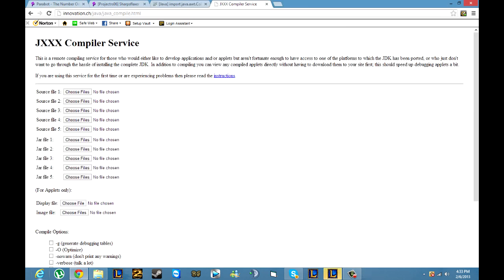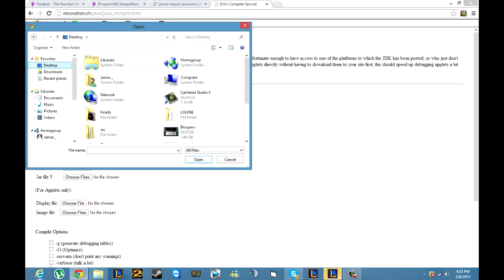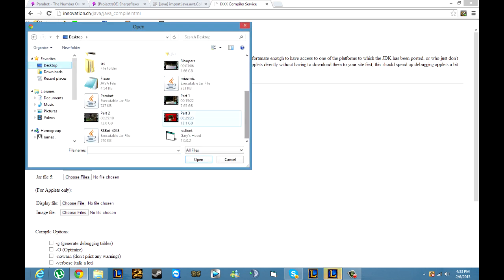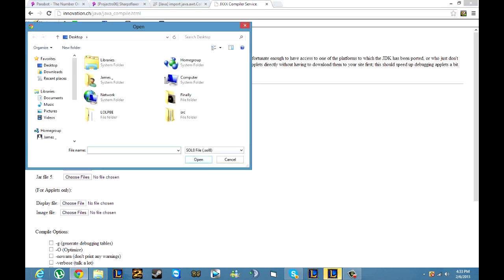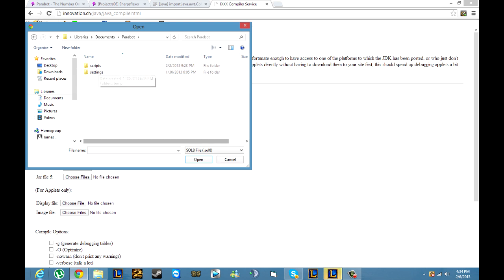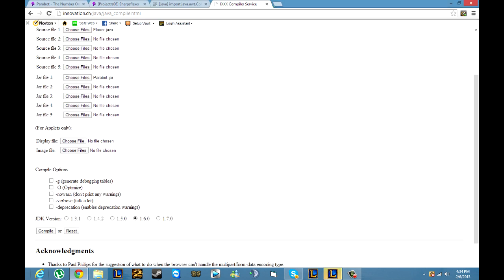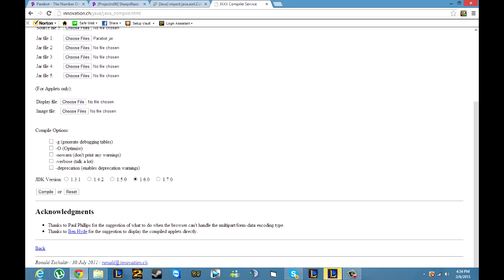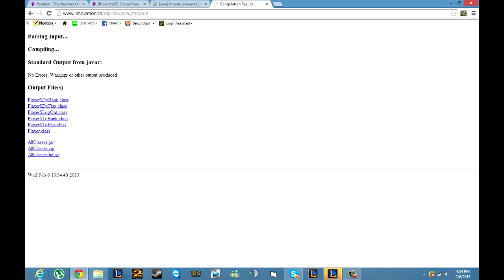From here all you need to do is go to the compiling service that I'll put in the description. For source file one, go to choose files, go to where you just saved that .java which is right here, open it. Then go to your jar file one, documents, Parabot, all files, click it, open. That's it. Scroll down and choose your JDK version of 1.7 because you just re-downloaded it and click compile. It'll take about five to ten seconds. Once done it will tell you that it didn't have any errors unless the script's outdated. As you can see right here, no errors were found.